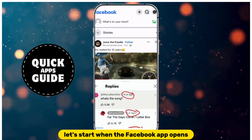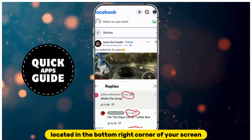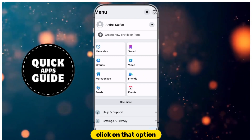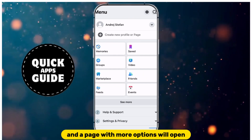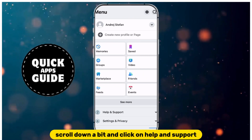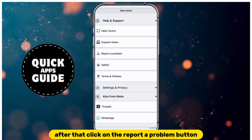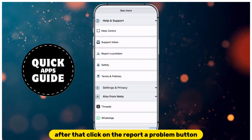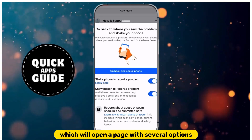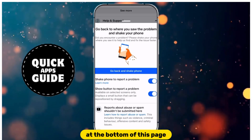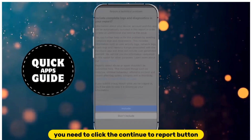When the Facebook app opens, go to the Menu option located in the bottom right corner of your screen. Click on that option, and a page with more options will open. Scroll down a bit and click on Help and Support. After that, click on the Report a Problem button, which will open a page with several options. At the bottom of this page, you need to click the Continue to Report button.